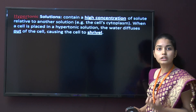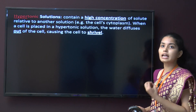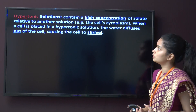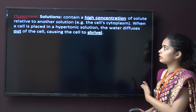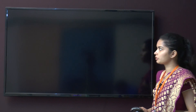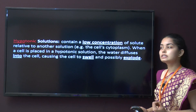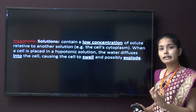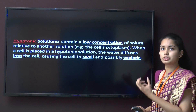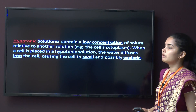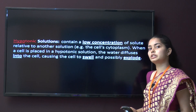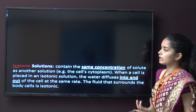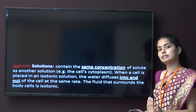A hypertonic solution contains a high concentration of solutes relative to another solution — for example, the cell cytoplasm is considered hypertonic. A hypotonic solution has a low concentration compared to the other solution, like the cell cytoplasm. When a cell is placed in a hypotonic solution, it swells because water enters into the cell, and it can burst.